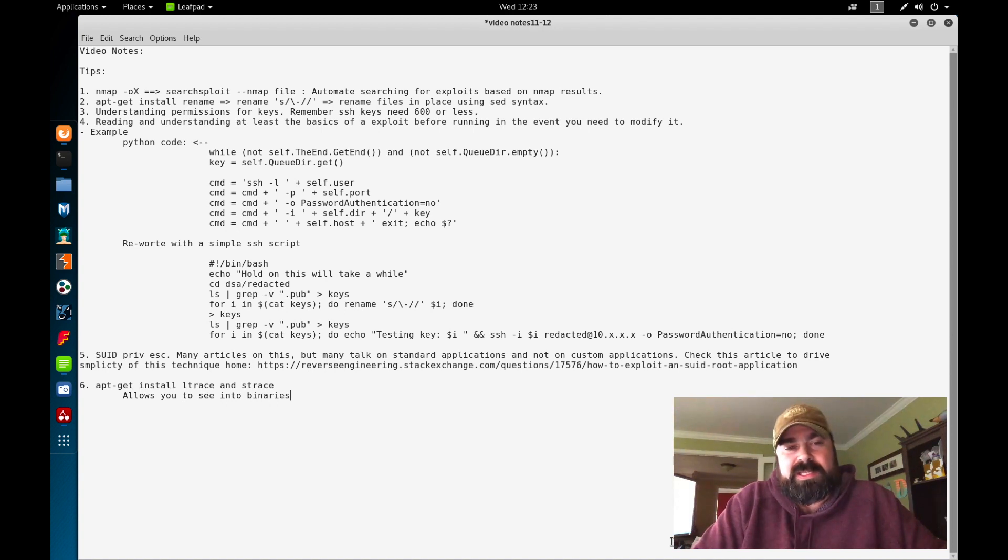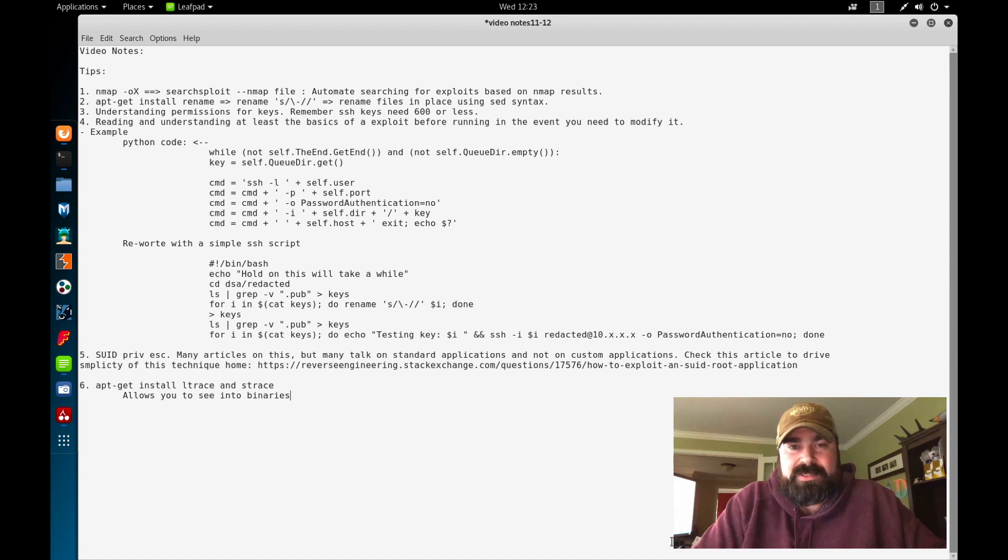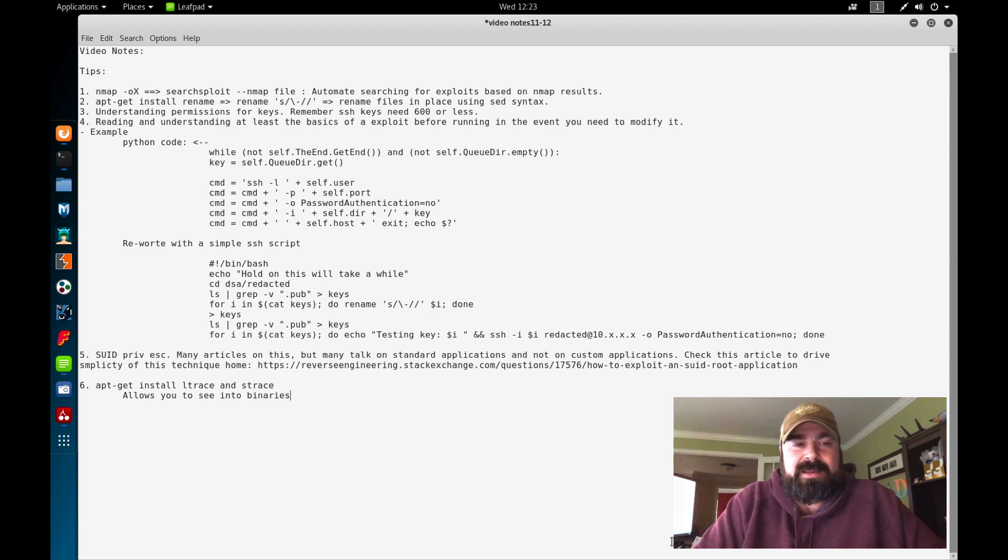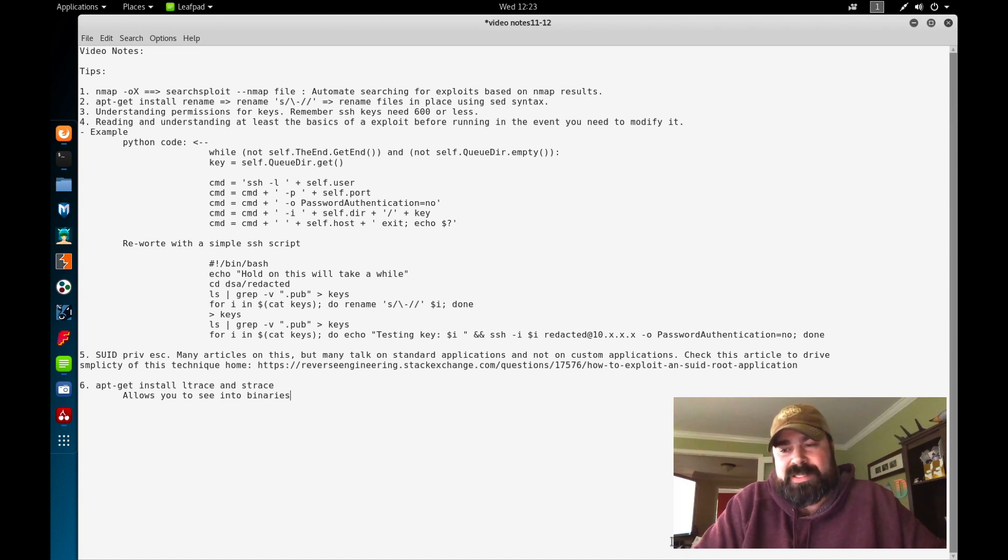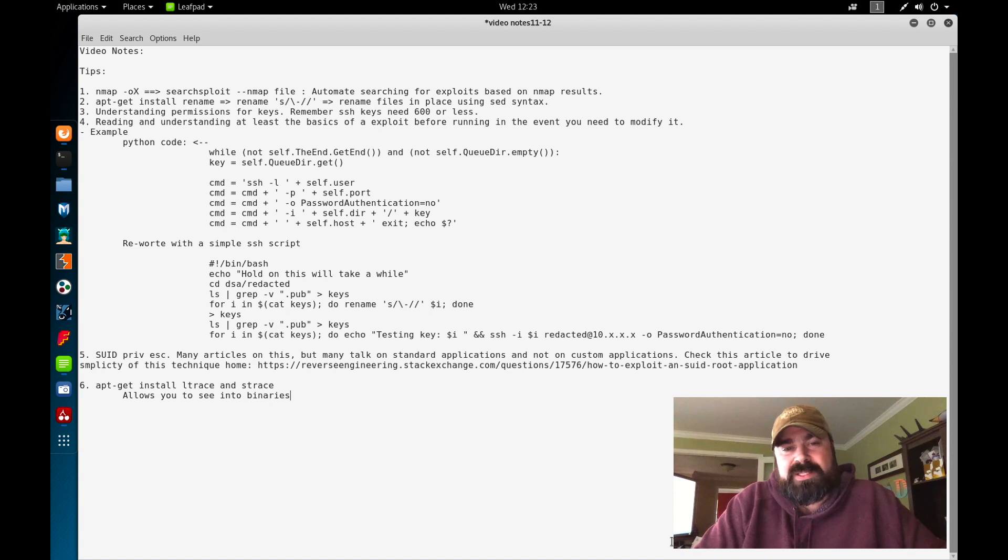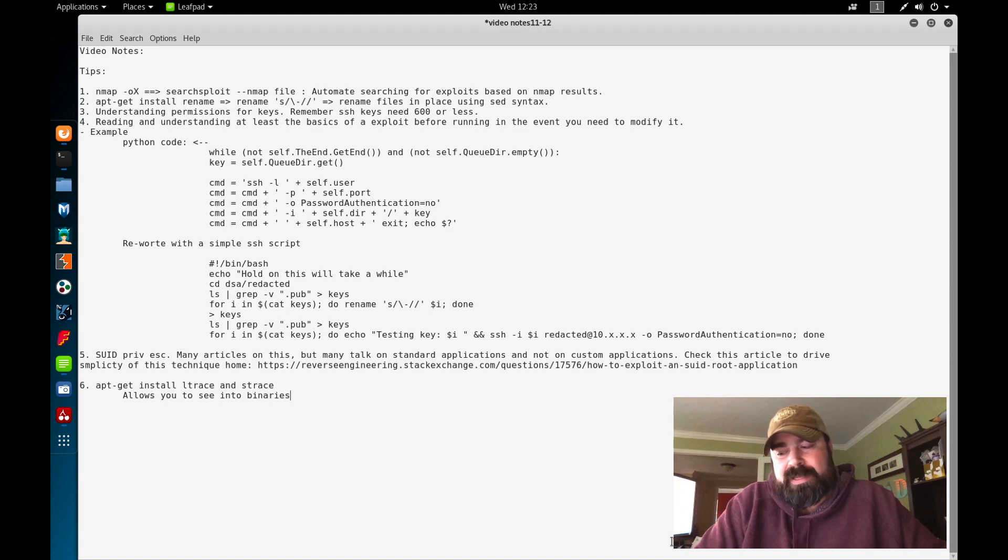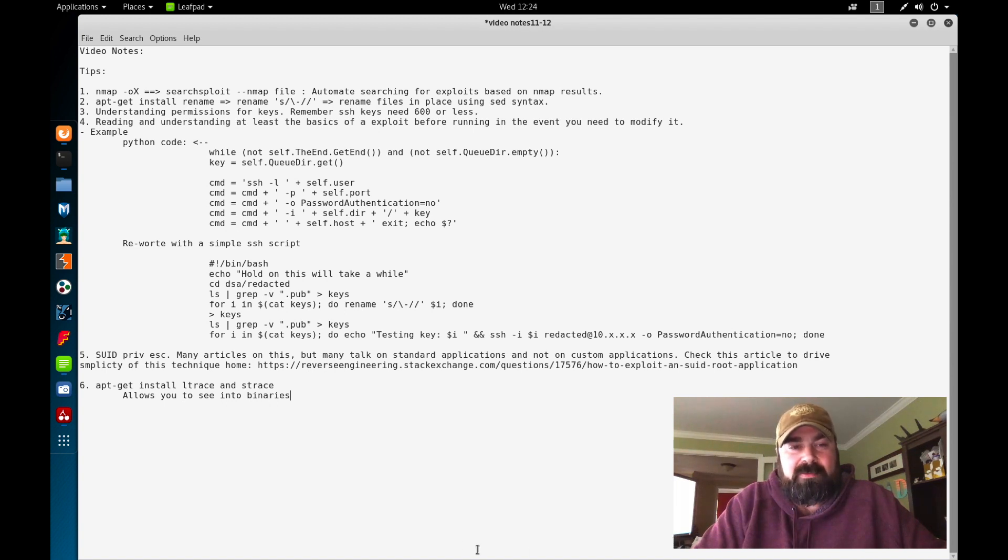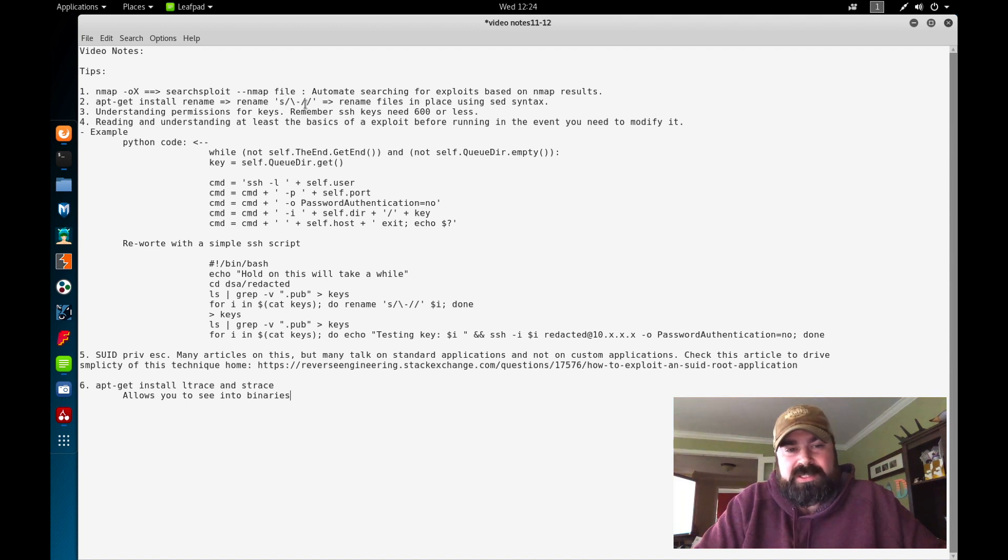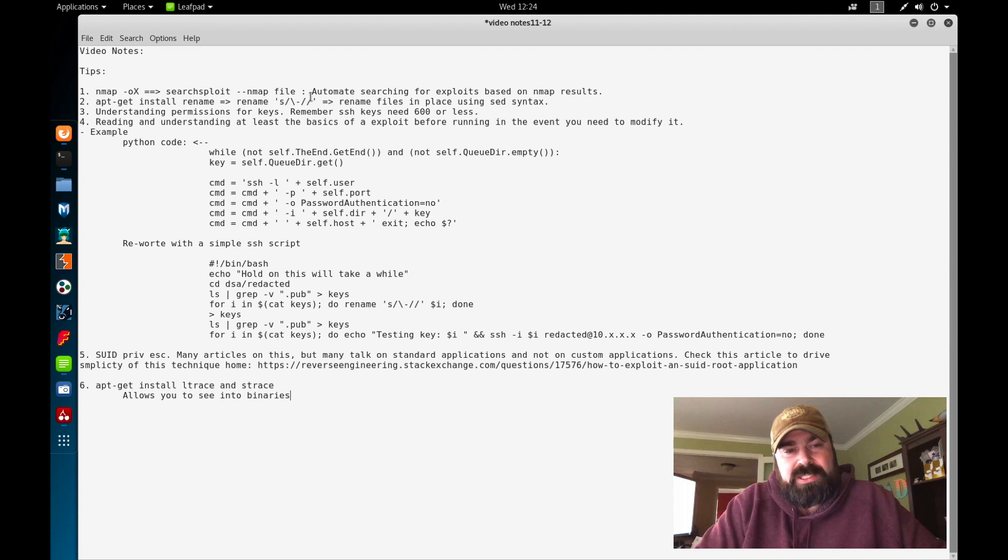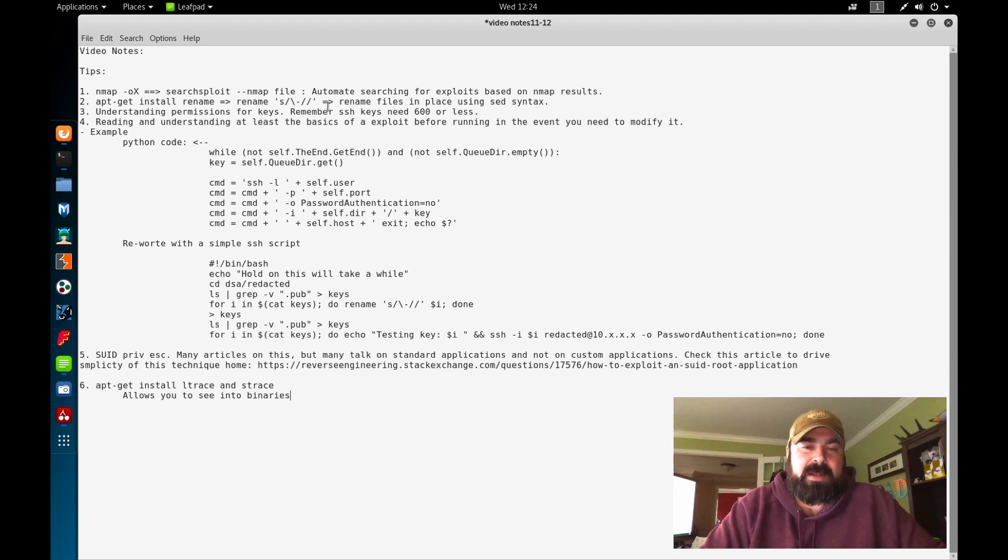So another great tool is Rename. Rename, for some reason, is not installed by default on Kali, but if you do an apt-get install rename, this allows you to rename files using sed expressions. So if I wanted to basically rename all files in a folder that have a dash in there, basically remove that dash, I can run this command here. Rename, s slash, and the backslash here is just an escape for the dash, and then slash slash. So basically replace all the dashes with nothing, and that'll take all the names out.